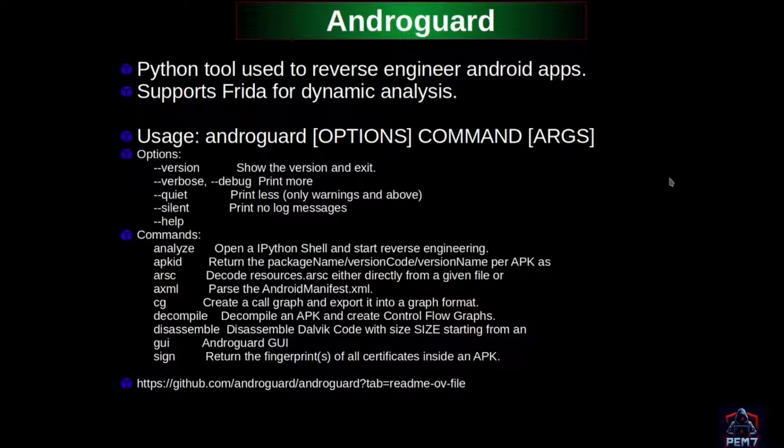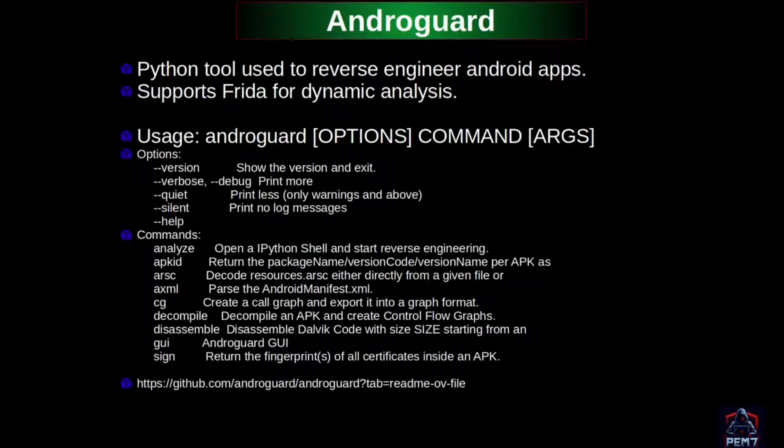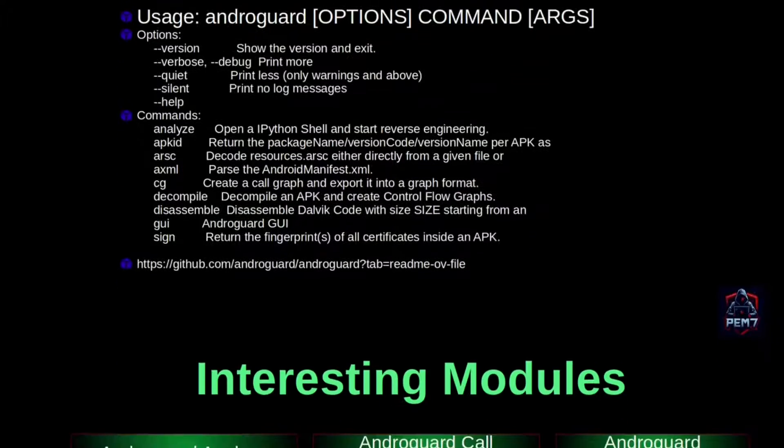The cool part is it supports Frida for dynamic analysis, meaning analyzing an application as it runs. This tool is of great help when it comes to analysis of obfuscated applications.